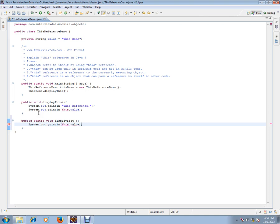I'm trying to access 'this' inside a static method, and what it says is 'cannot use this in a static context.' That's what I'm trying to show.